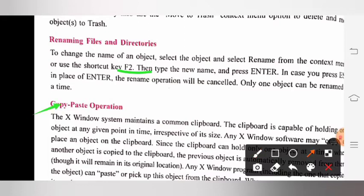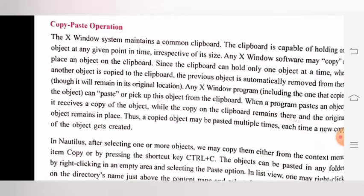Next is the copy-paste operation. The X Window System maintains a common clipboard. The clipboard is capable of holding one object at any given point in time, irrespective of its size. Any X Window software may copy or place an object on the clipboard. Since the clipboard can hold only one object at a time, when another object is copied to the clipboard, the previous object is automatically removed. Any X Window program can paste or pick up this object from the clipboard. When a program pastes an object, it receives a copy of the object while the copy on the clipboard remains, and the original object remains in place. Thus a copied object may be pasted multiple times, each time creating a new copy.